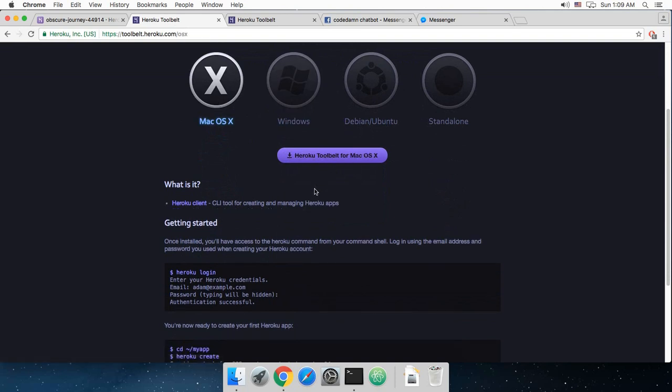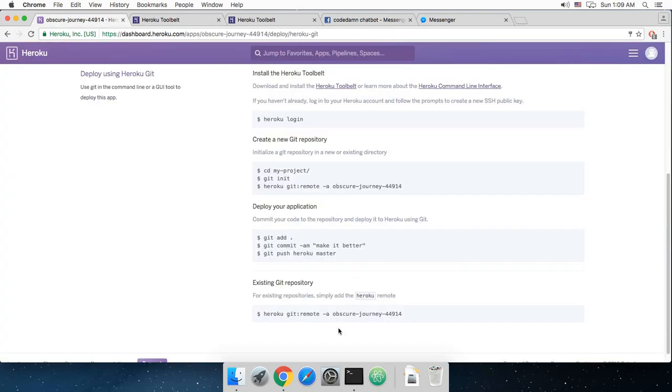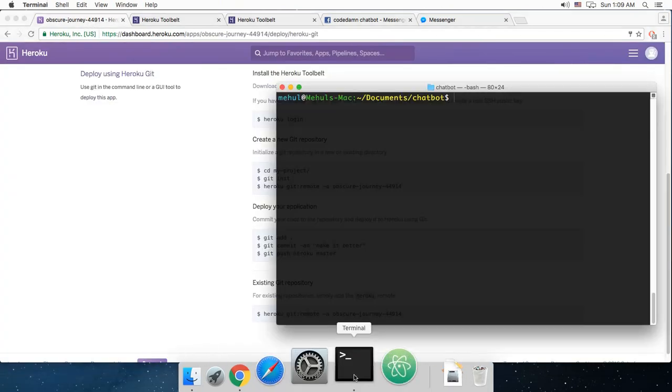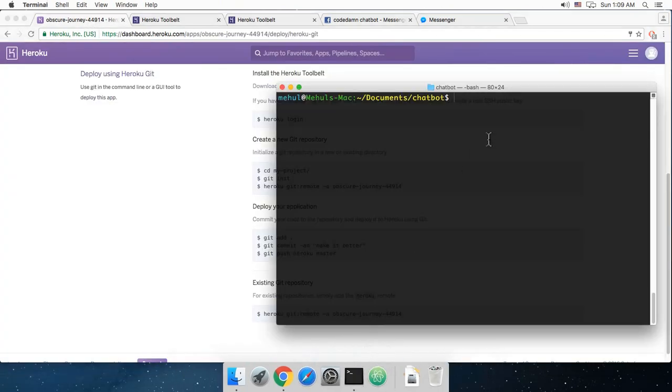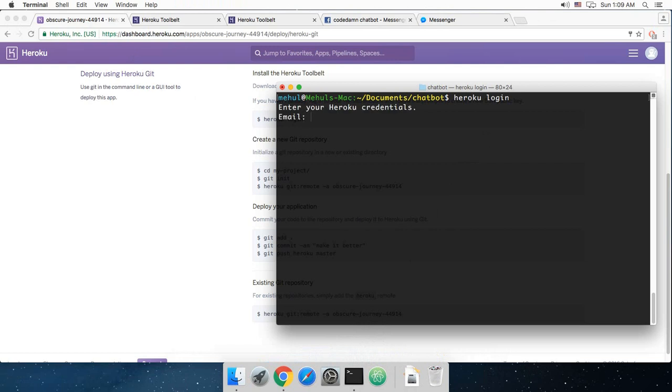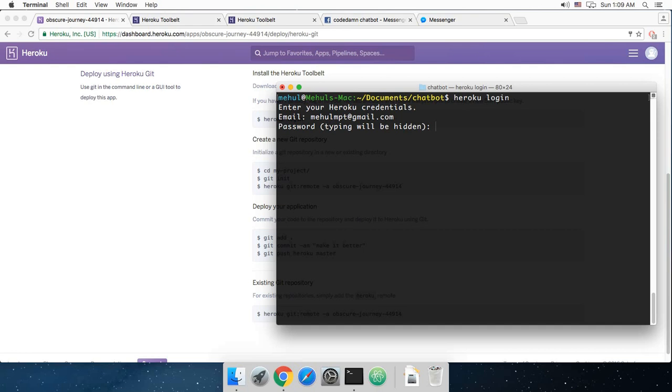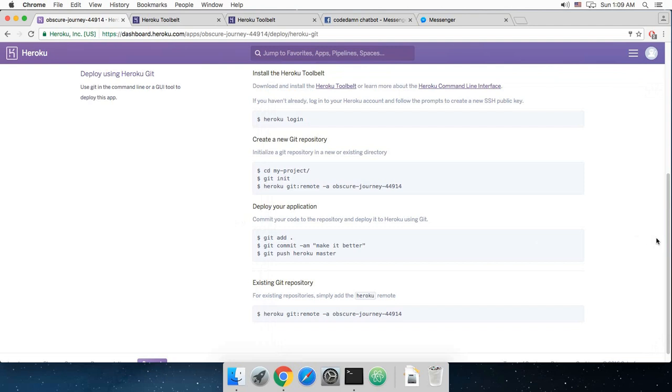Once you are done, just open your terminal and say Heroku login, and then enter your Heroku credentials. These are the same ones which you'll create while signing up for a free account. Once you are done it will just show you logged in as your email address.